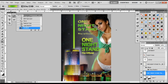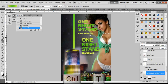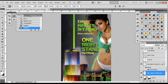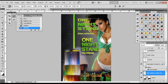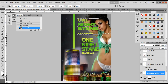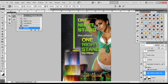Go ahead and deselect with Ctrl+D. Now you have 'One Night Stand' and you can maneuver or manipulate it however you want. If you want to free transform it — increase or decrease its shape — press Ctrl+T. That allows you to free transform. Come over to one of the sides and you can make it wider using the handles and move it around to make it look how you want.